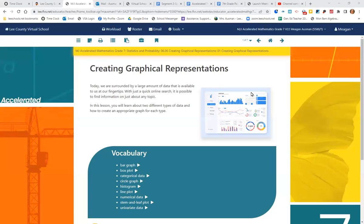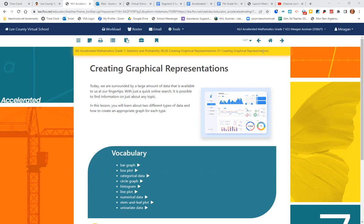All right. We are moving on to creating graphical representations. If you are taking this with seventh grade math, this is your lesson 6.02. If you are taking this with accelerated seventh grade math, this is lesson 6.06.